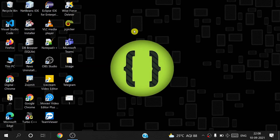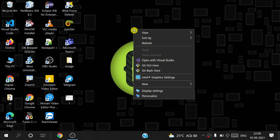Hi guys, welcome to Skylight. Today I will discuss how to completely uninstall Visual Studio from your machine — this Visual Studio.